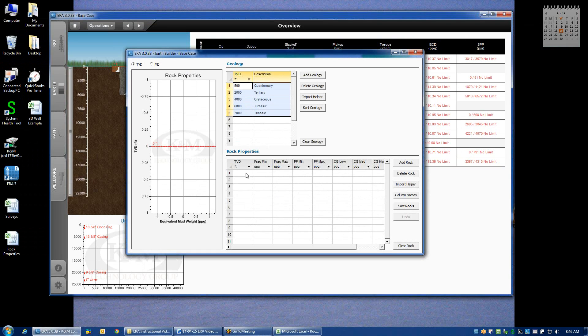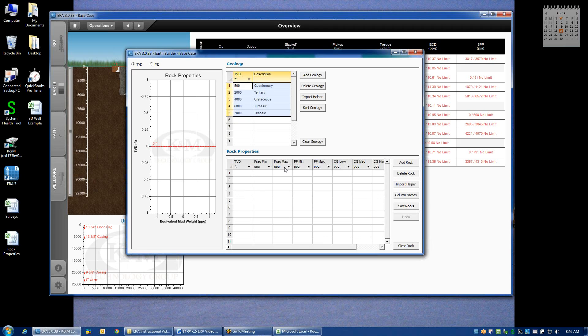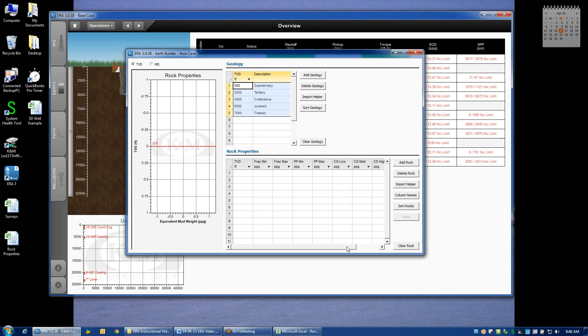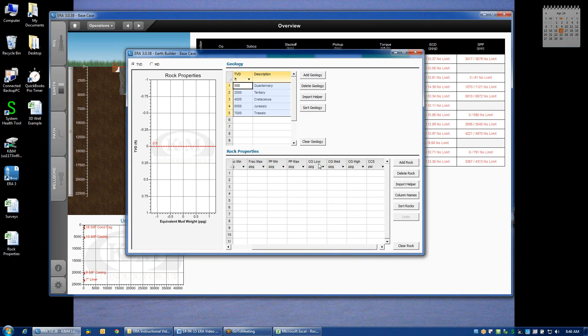The other section of the Earth Builder is the rock properties. This is where we can define key geomechanical constraints. By default, ERA gives you the options to display two different fracture gradients, a minimum and a maximum in case there is some uncertainty in the fracture gradient, two different pore pressures, a minimum and maximum to allow for a depletion case or a high side case, and then three different collapse gradients: collapse gradient low, medium, and high.